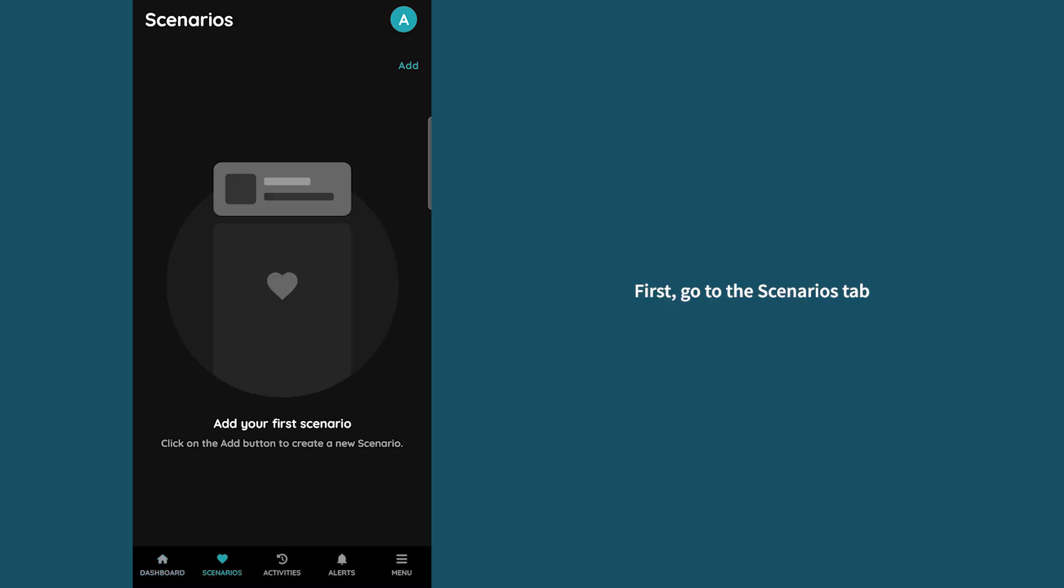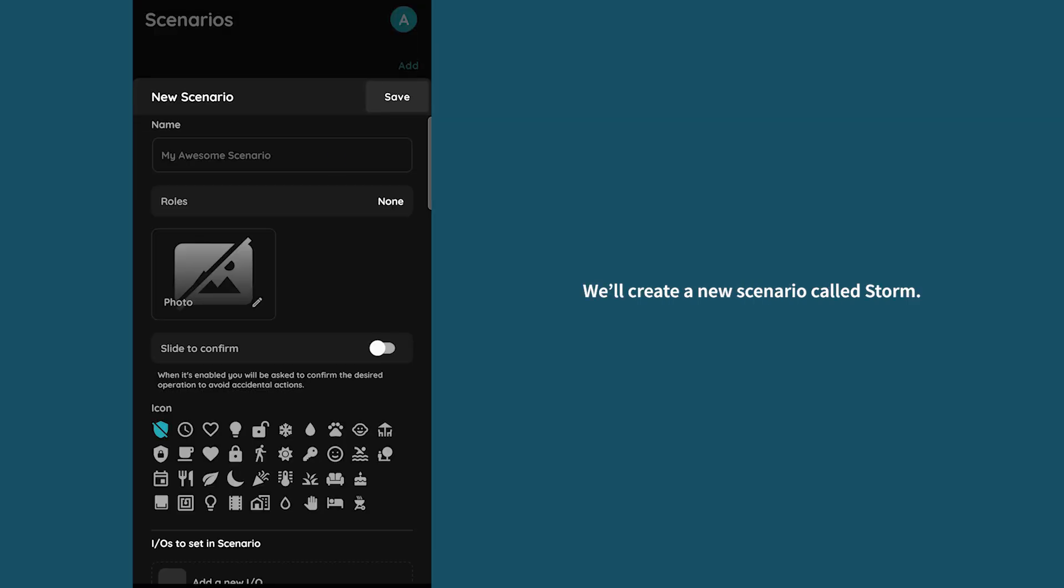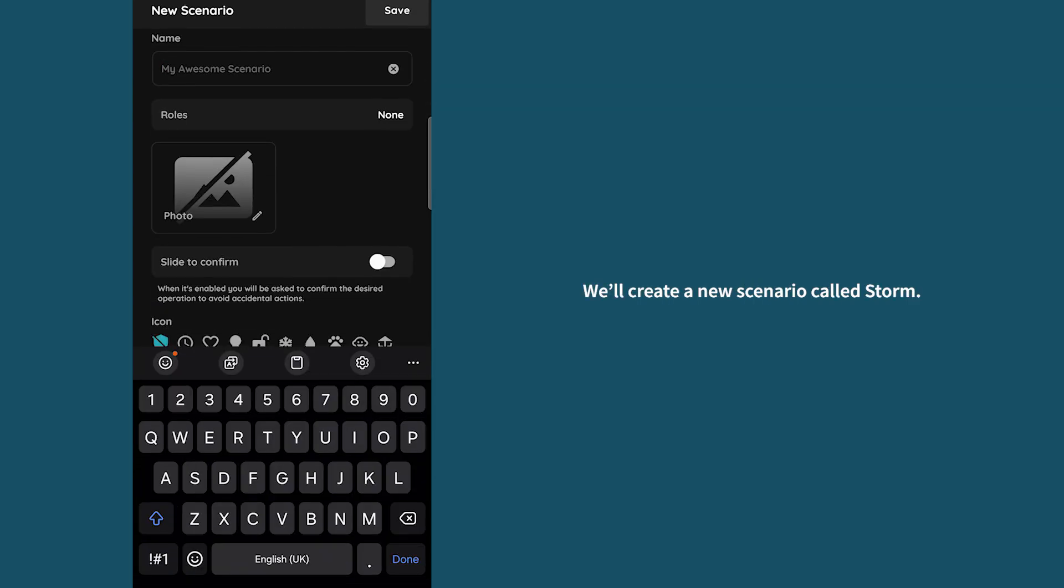First, go to the scenarios tab and click on add. We'll create a new scenario called storm.